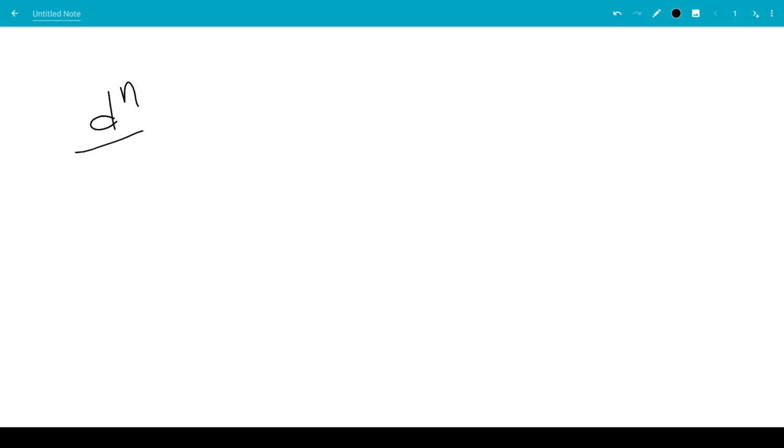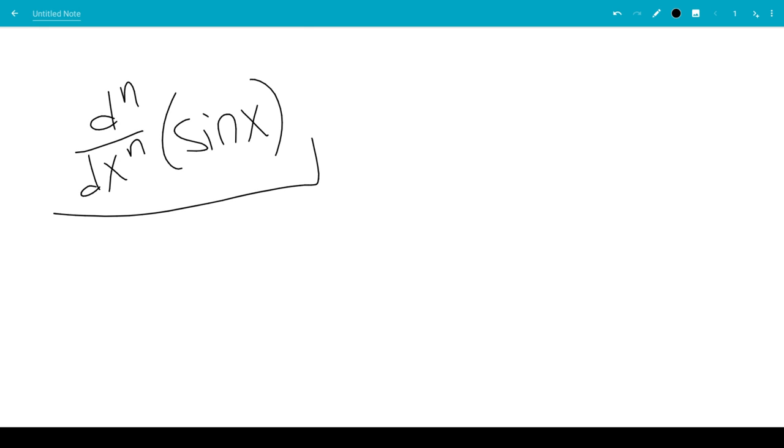In this video, we're going to do the nth derivative of sine x. When n is 0, you just get the function itself because the 0 derivative of any function is just the function inside.